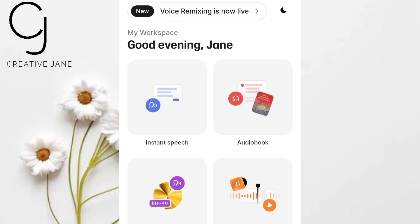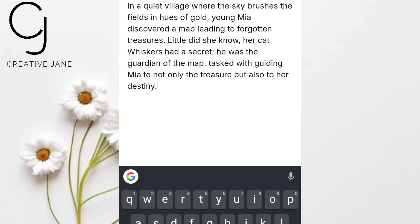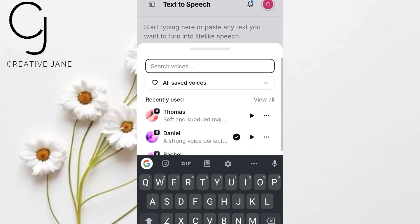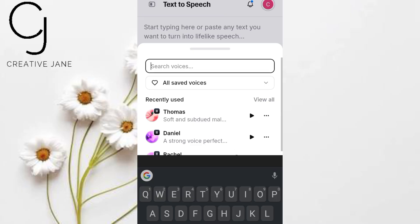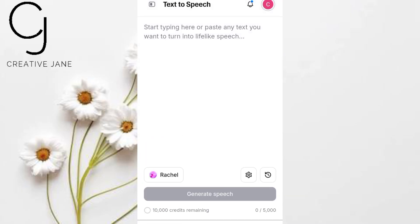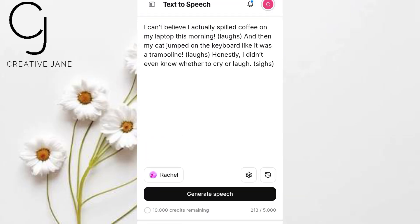Let's put this to the ultimate test. We'll take the exact same script — emojis, stage directions, laughs, and all — and drop it straight into Eleven Labs. Open Eleven Labs and click Instant Speech. Pick any voice you like, male or female. I'll keep it simple and choose a standard female voice. Paste the script exactly as we used in Google AI Studio — no changes, no tweaks.